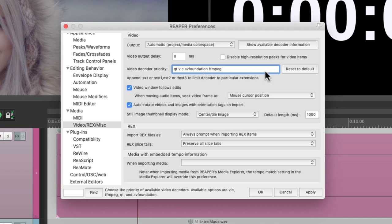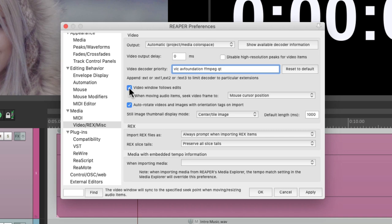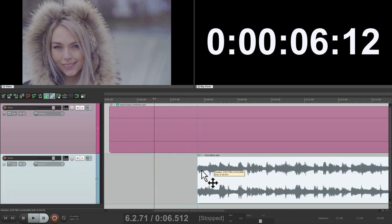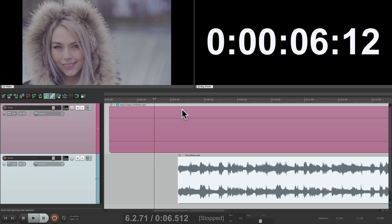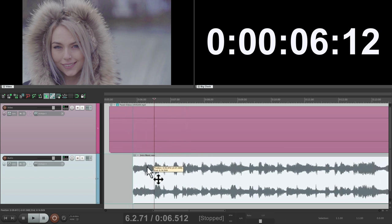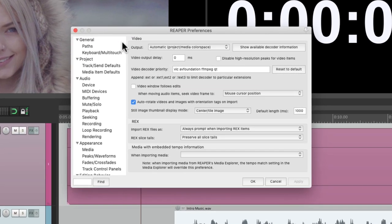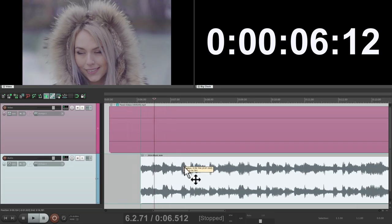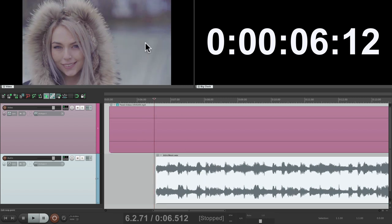Down here we can decide what we see when we move audio over our video. If we turn this option off and move some audio around, the video doesn't update — we don't see it changing in the video window, although it'll change during playback. But by default this is on, so it's going to show our video based on the mouse cursor position. So if I move it, what we're seeing in the video screen is based on where the mouse is placed. For example, let's zoom in.